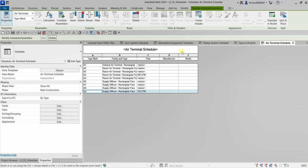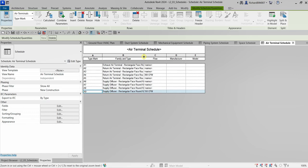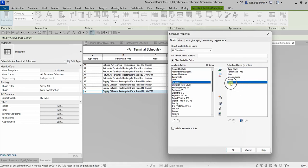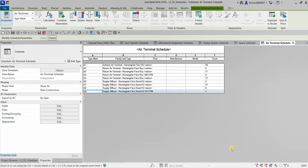Now let's add a field to our schedule. Since we've unchecked Itemize Every Instance, I want to know how many of each air terminal family type I have. Going back to Properties, select Fields, and from available fields double-click Count. Select OK and you'll now see the total number of each air terminal type — for example A1 has 36, A2 has 4, A3 has 11, A4 has 2, and so on.